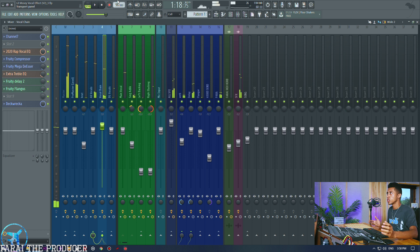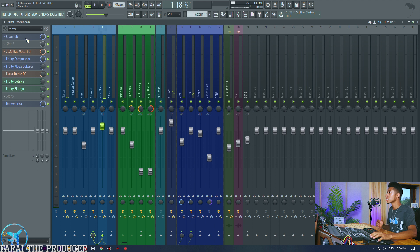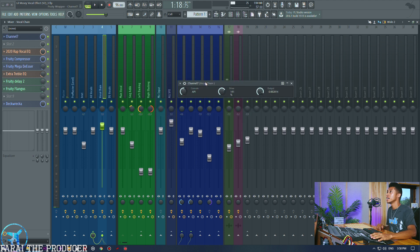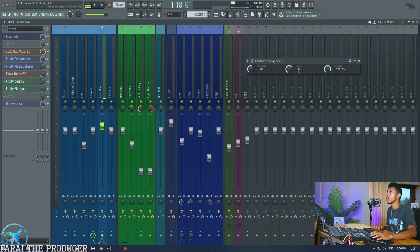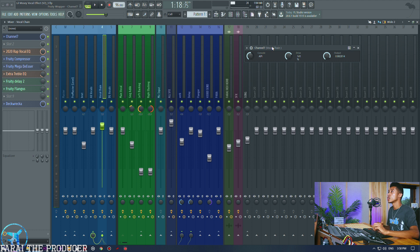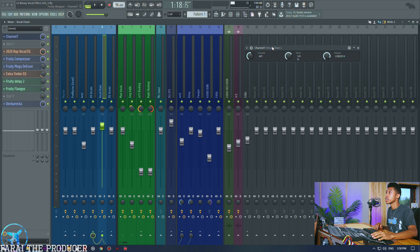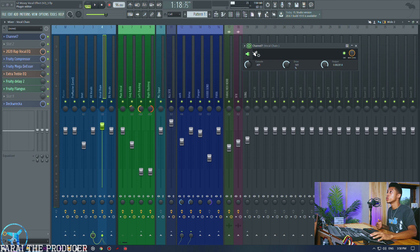[Plays unprocessed vocal] As you can hear it works but it's not that Lil Mosey style, it's not that upfront auto tune style. [Enables processing] You know what I mean. So that's how we're going to do it.